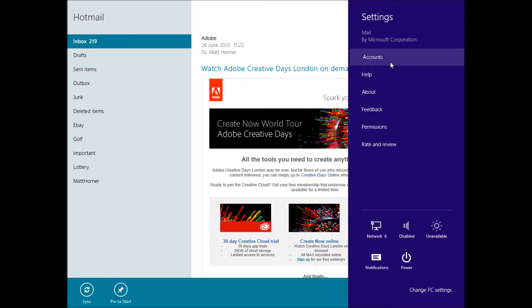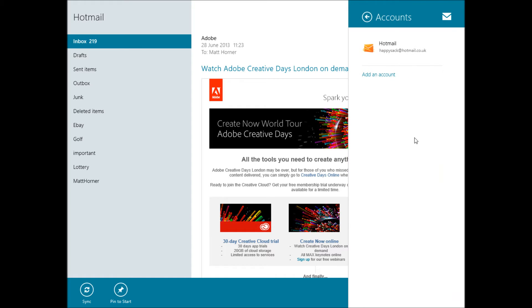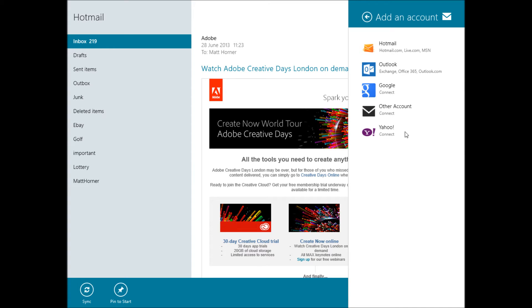Once we're in Accounts, you should see your Hotmail account already there and you'll also see Add an Account. We're going to go ahead and click Add an Account and then you'll see the second one down is